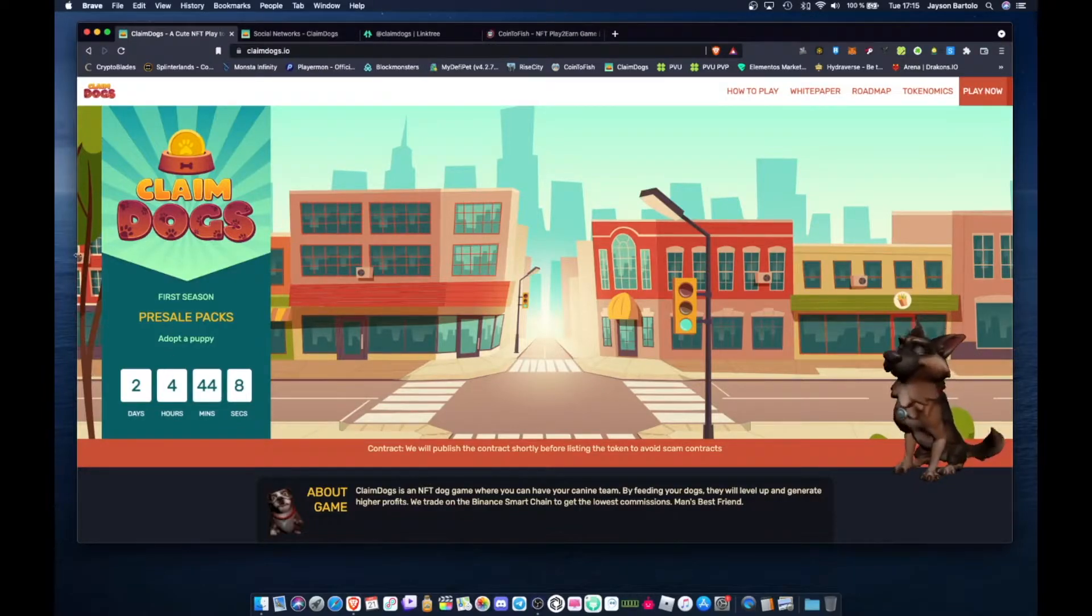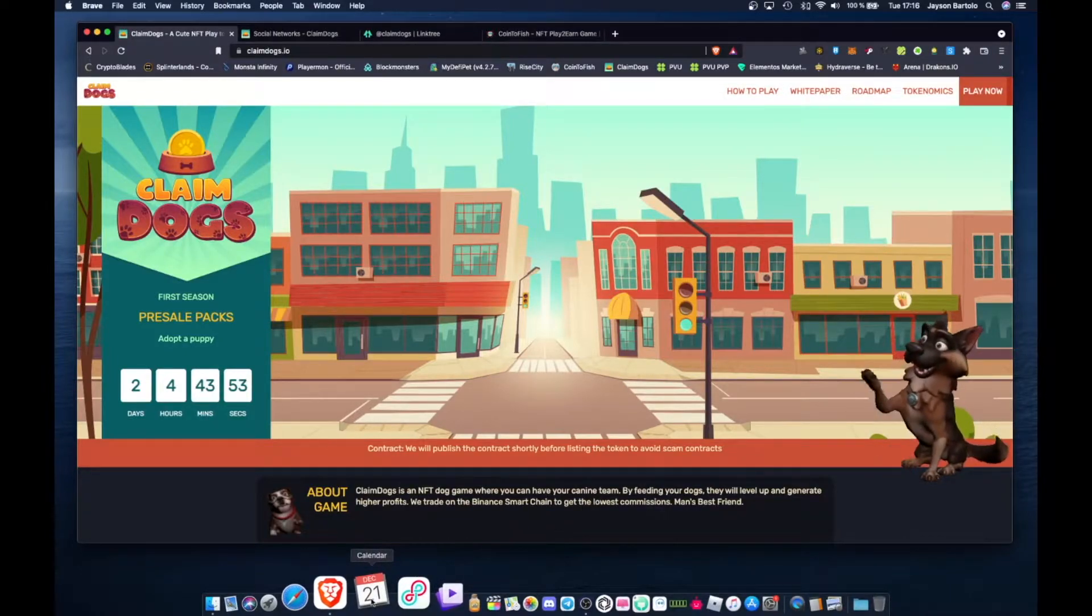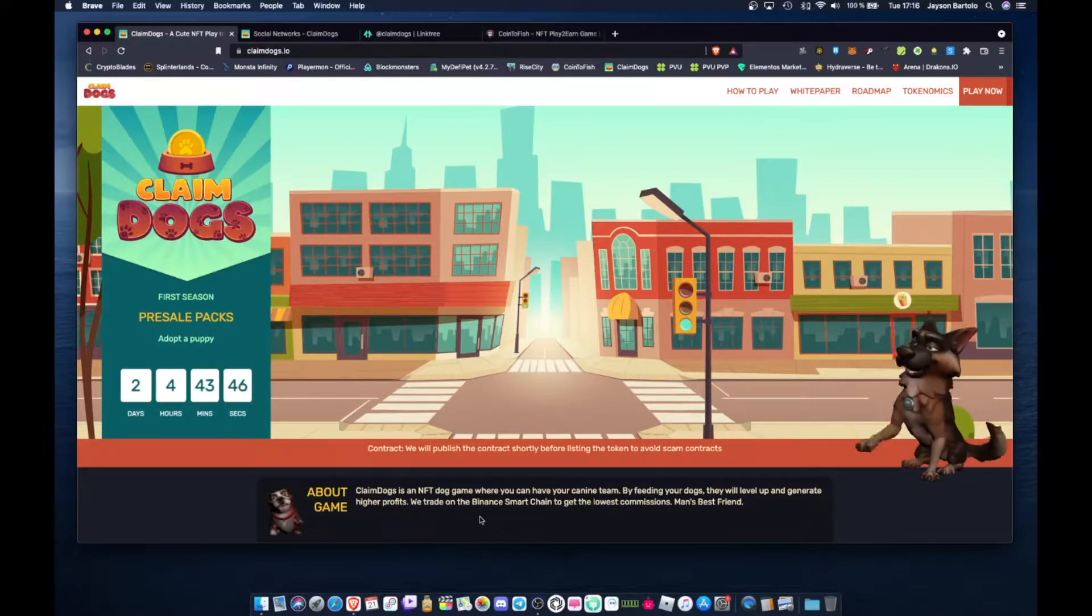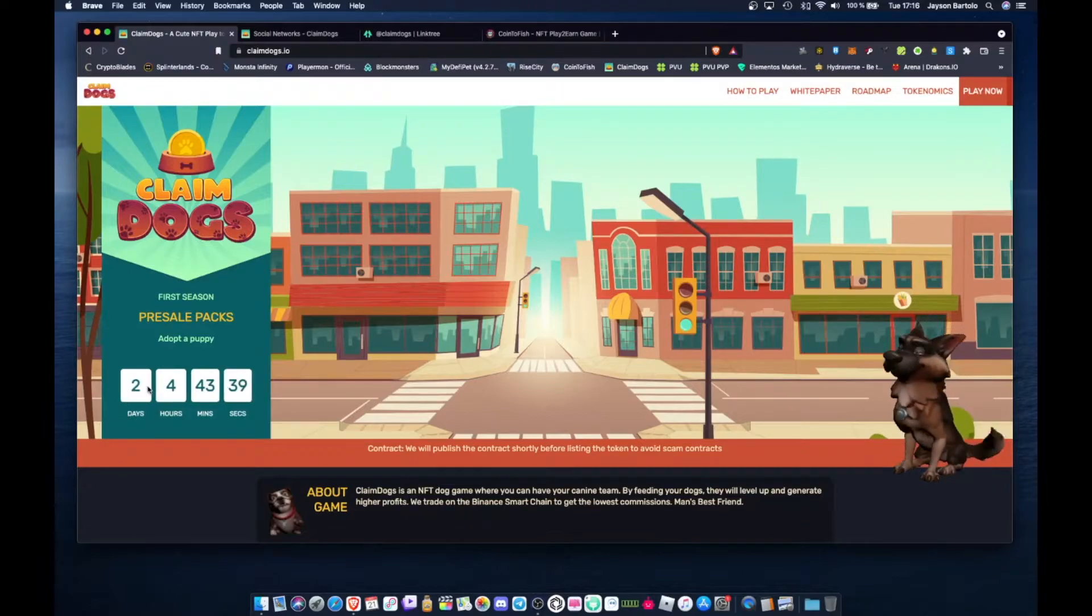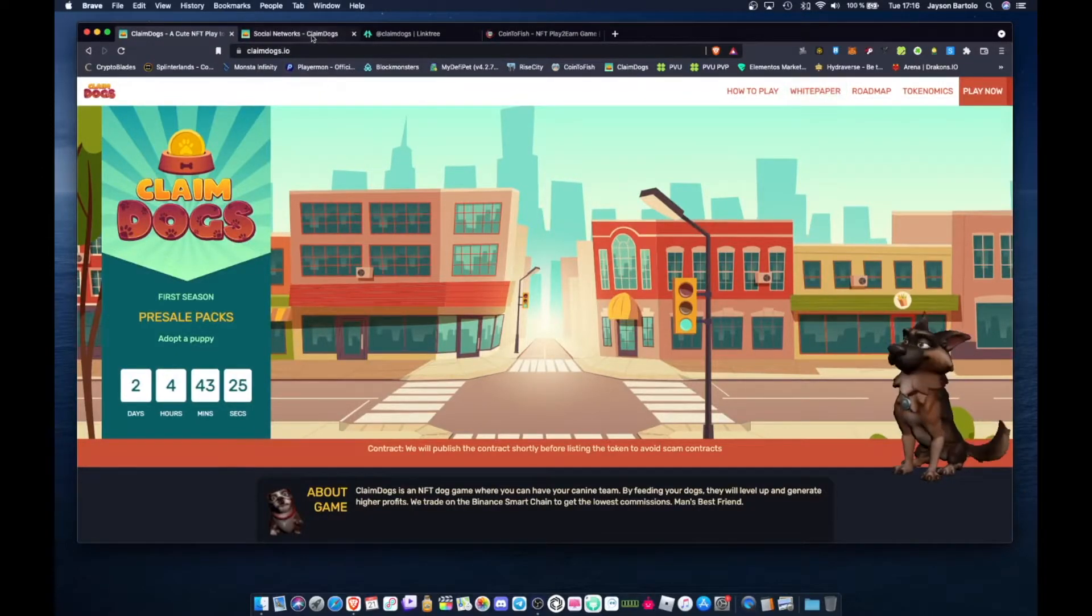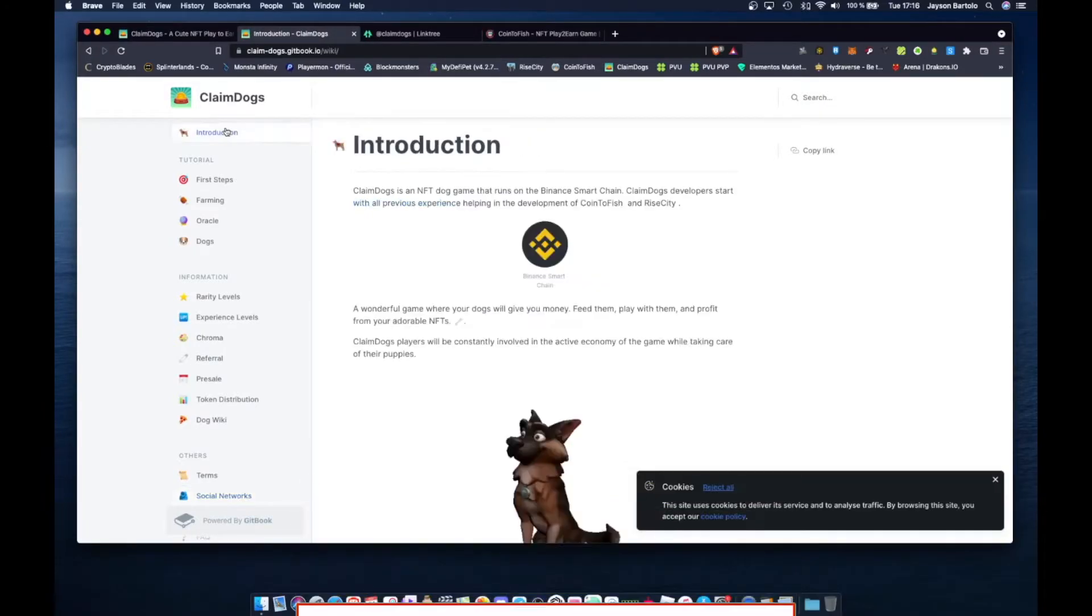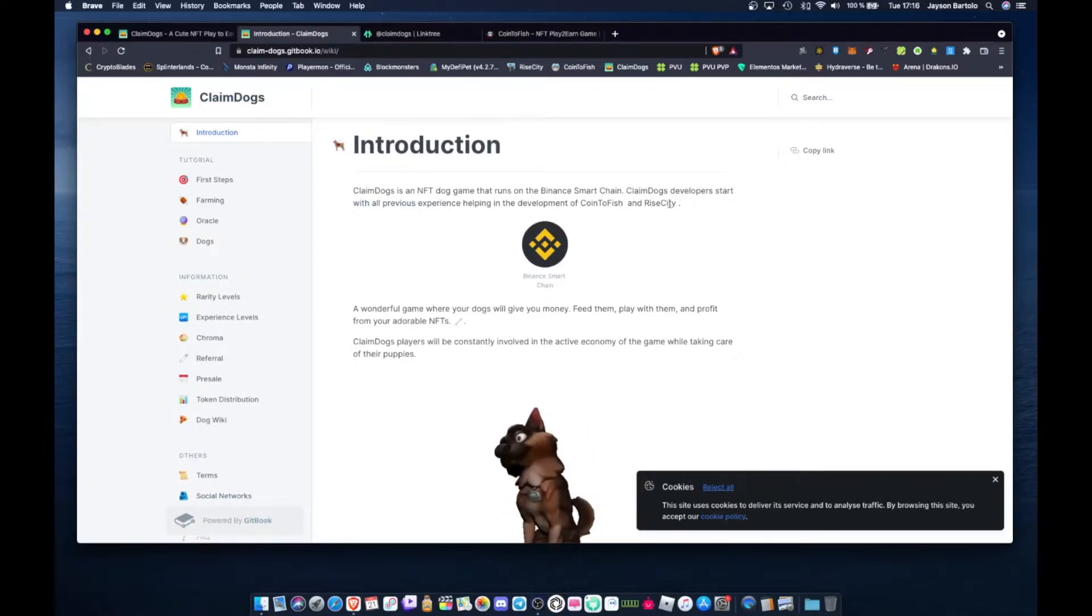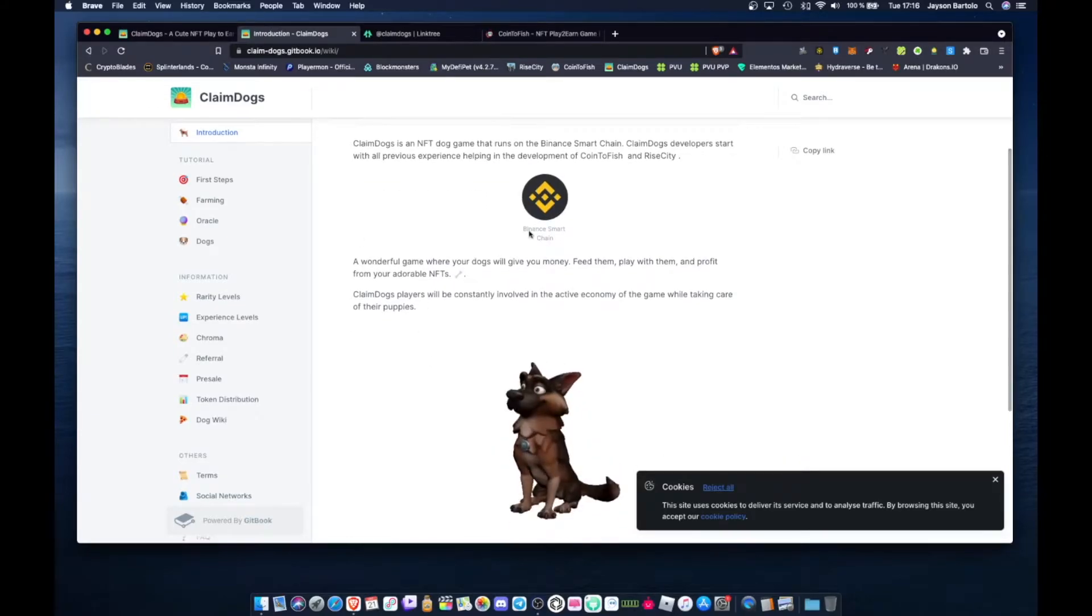Two days from now. Today mga tol is December 21, 2021. About two days from now mga tol, there's a presale of packs. We'll jump on this mga tol. So if you want to jump in mga tol, mark this on your calendar two days from now. Let's check the whitepaper mga tol. This Claim Dogs is under Binance Smart Chain. It also says here, Claim Dogs developers start with the all-previous experience helping in development of Coin to Fish and Rise City. Same devs mga tol.